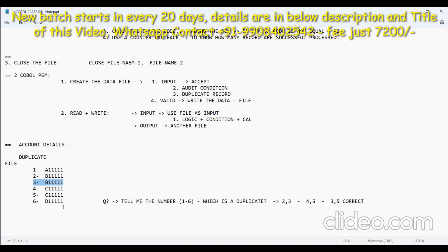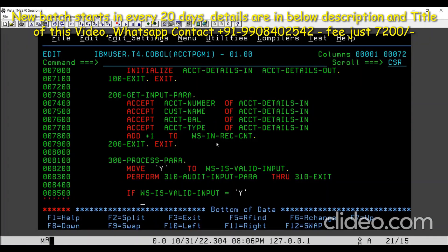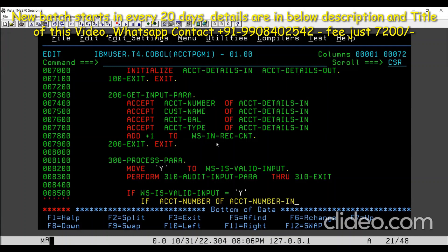We'll assume our data is sorted. Then what I want to do is check like this: if the input — this is my input — account details account number IN is equal to double-S account number hold. That is my temporary logical variable.